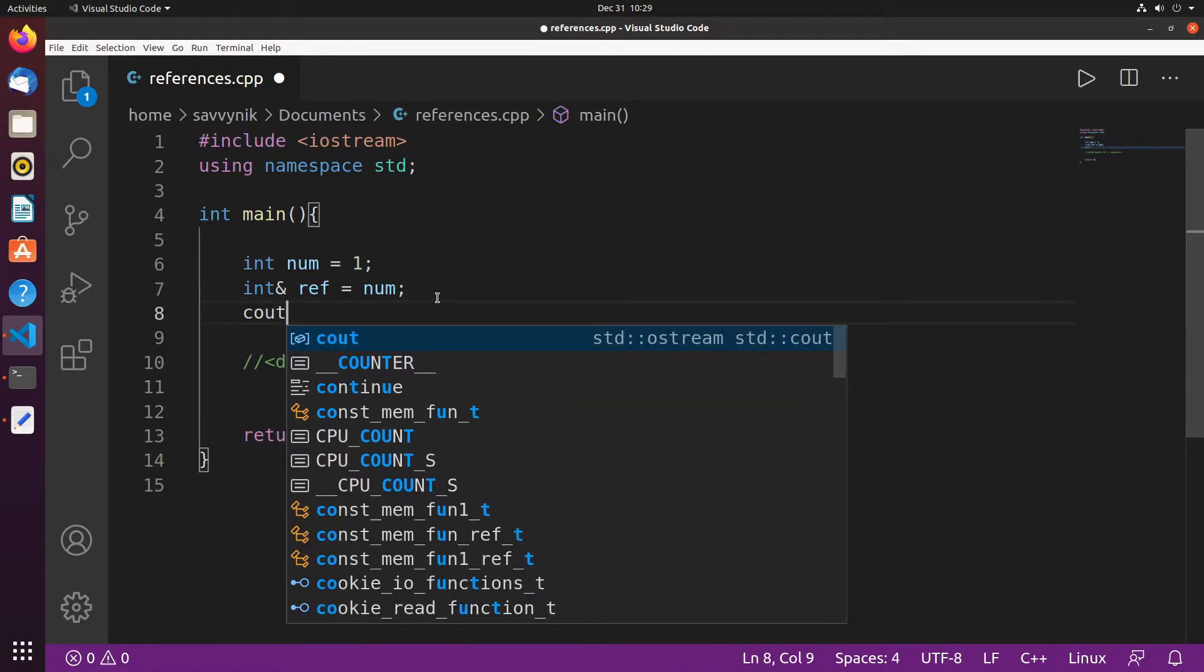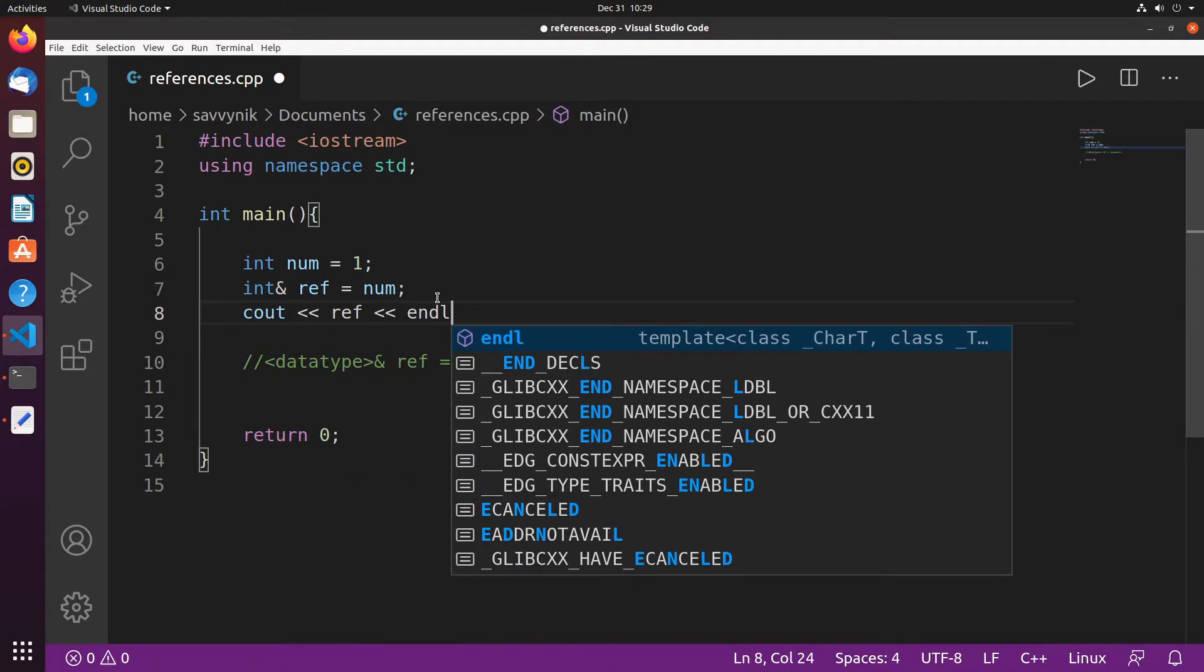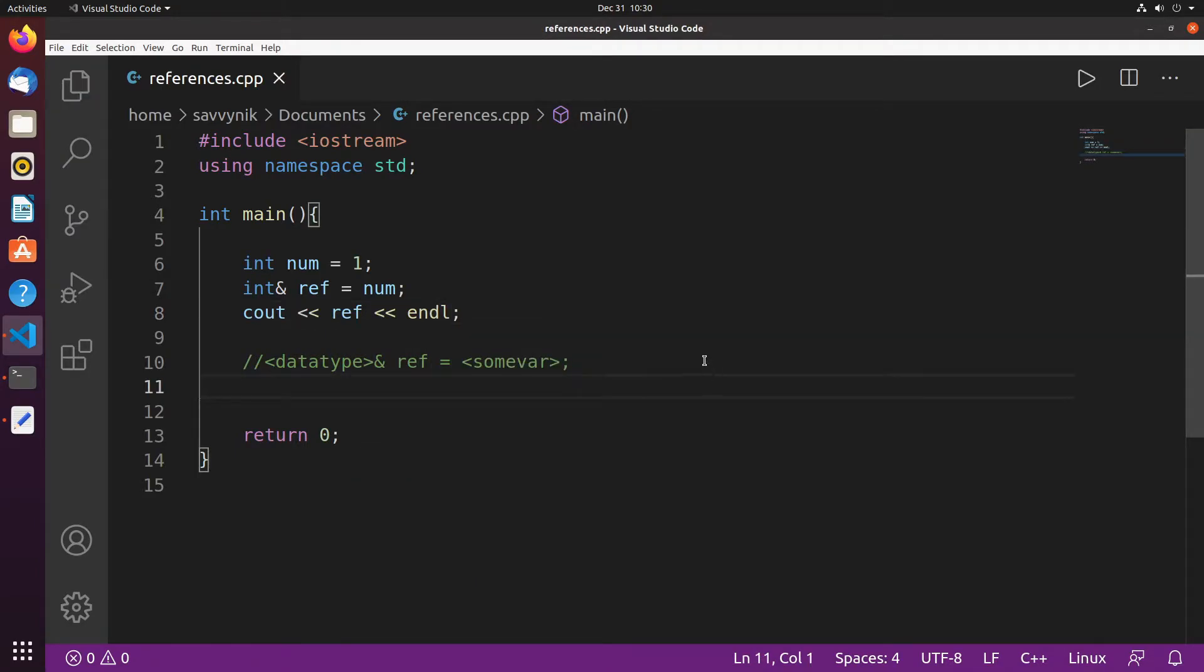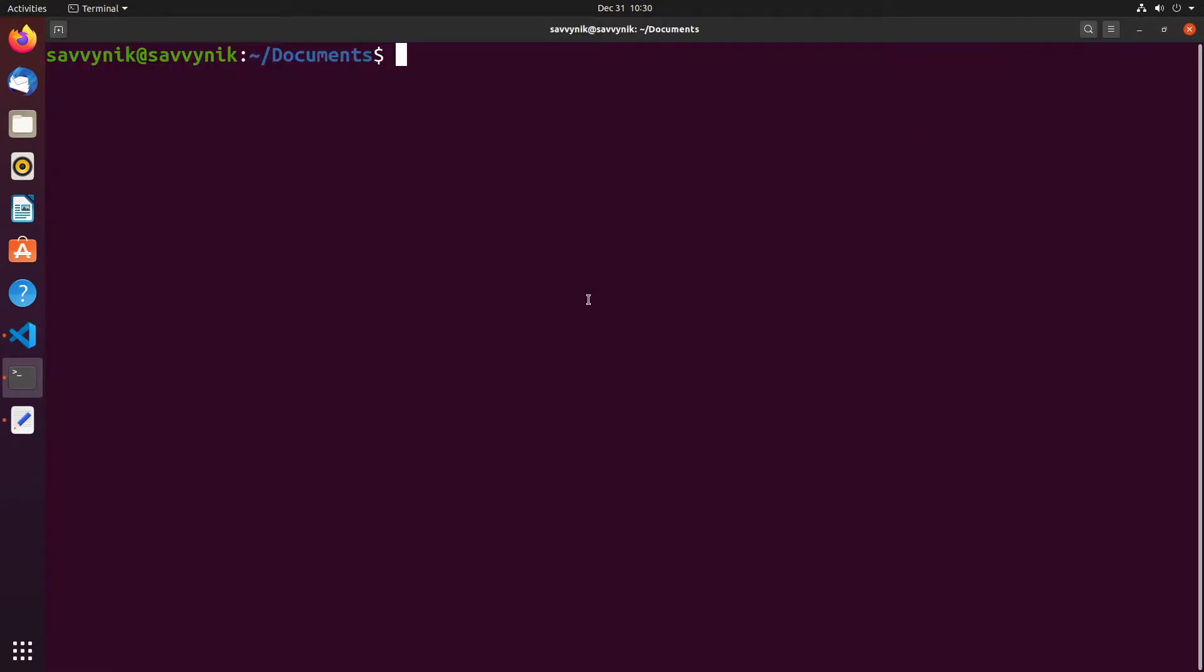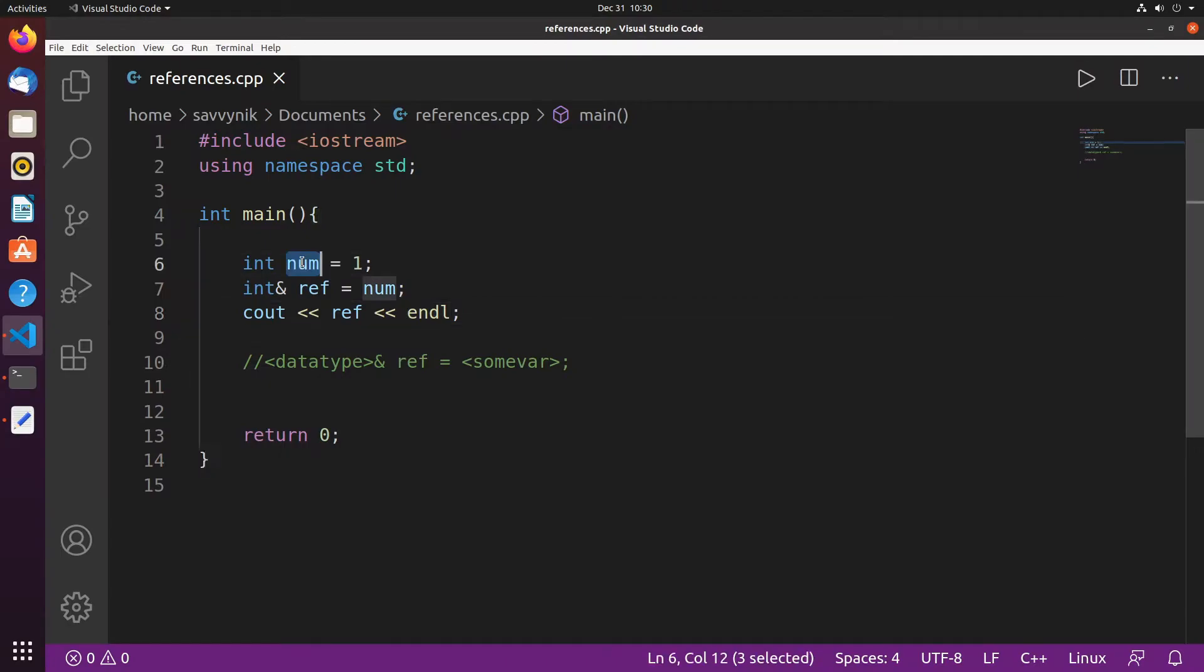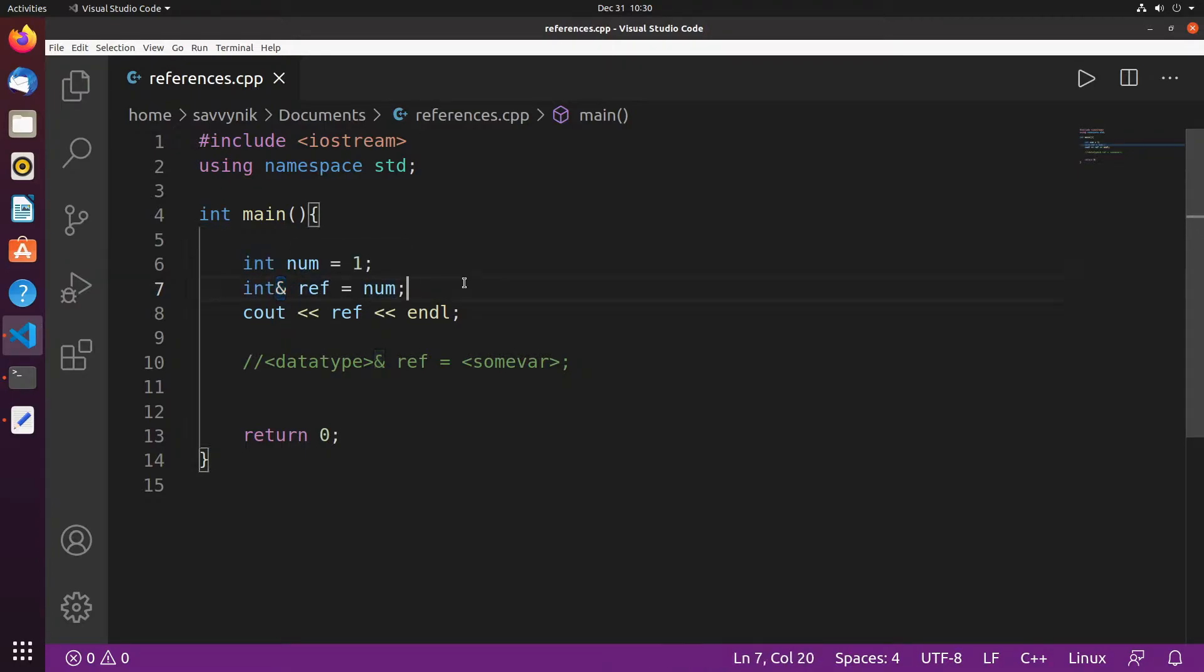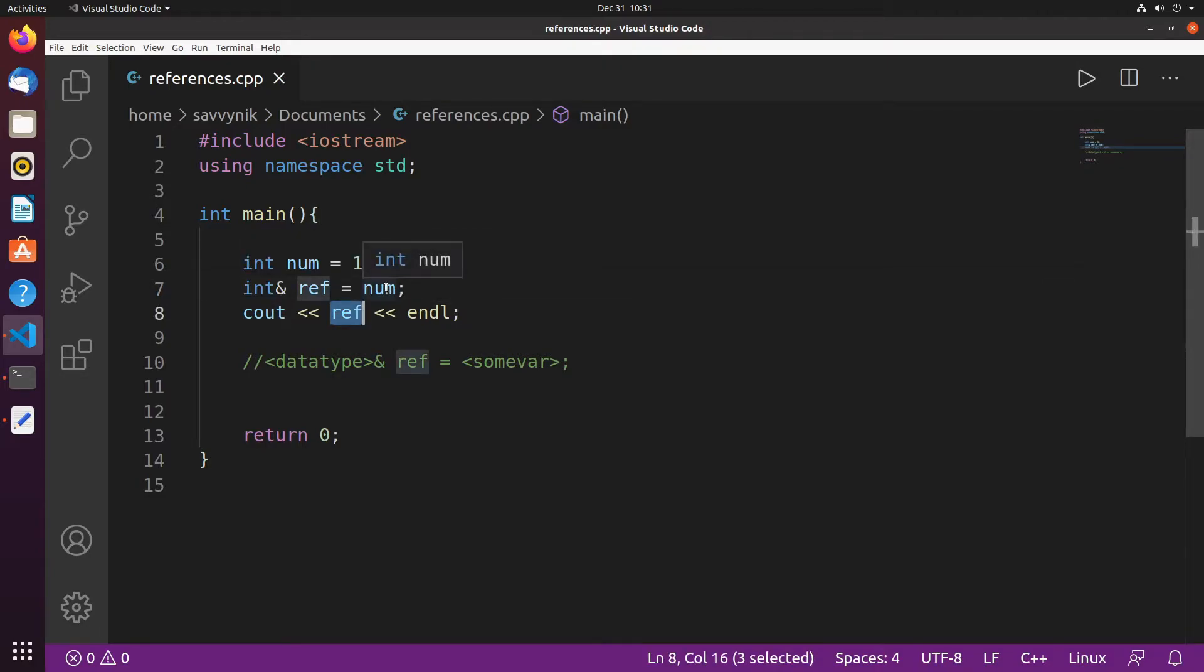So let's keep going with this. What if we printed out cout ref and we did an end line here. Let's make sure to save that and we'll go over to our terminal where I'll compile the program I have and then run it. If I run it I see one. So what happened here? Well we have num equal to one which is an integer type and then we have a reference to an integer called num and we know this is a reference because we have this ampersand here. So this created a reference to num. So if we print out reference we see the same thing that's inside of num which is one.